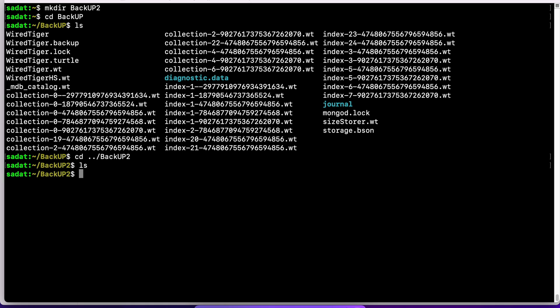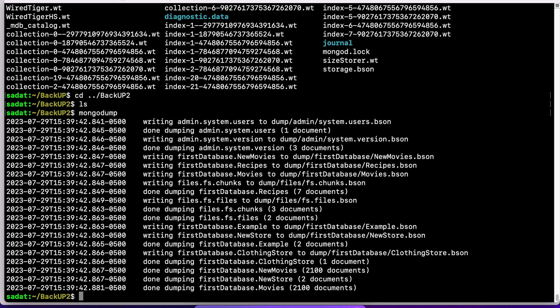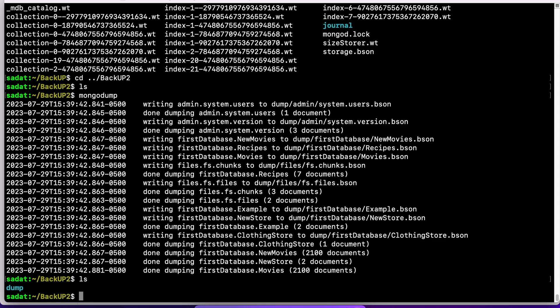So we are within backup2 and we don't have any files now. We're going to write MongoDump. This command will create a dump of the existing MongoDB files and save this to the directory.